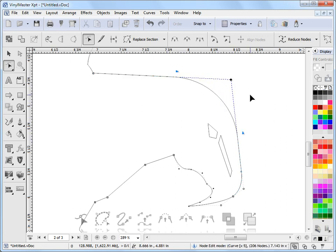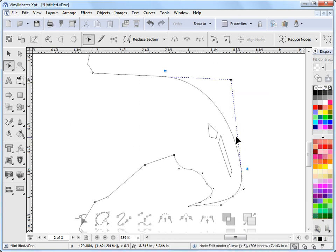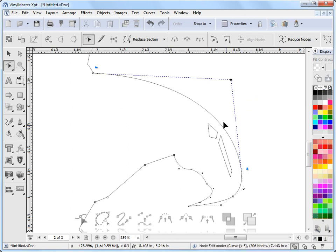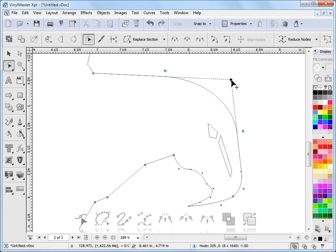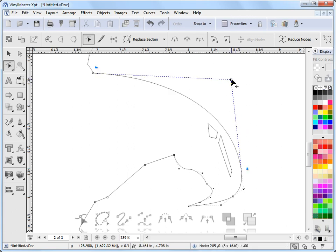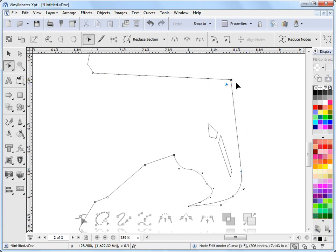Another thing you can do with the nodes is right-click on them. In Vinyl Master, there's three states of right-click. The first is that one there, which is a nice round curve. The next one is this one, which is a very smooth curve. And the third one, when I right-click, is a sharp point, which we just saw before. So you have a rounded effect, a very smooth effect, and a sharp point. They're handy ways of manipulating the shape of the particular curve.